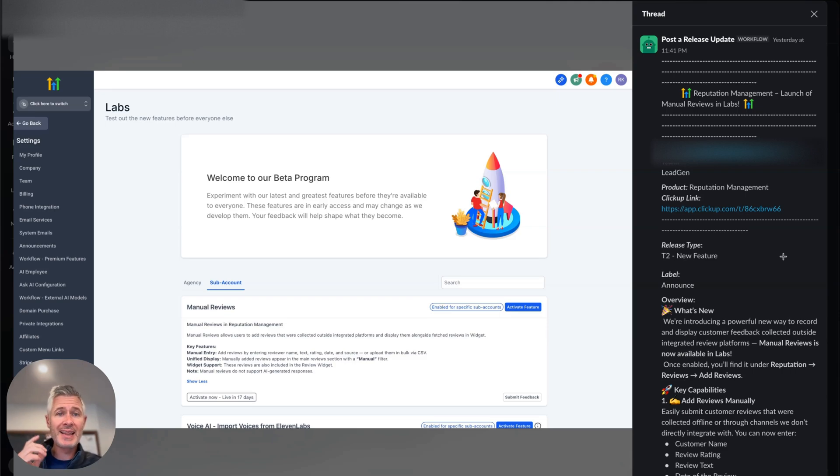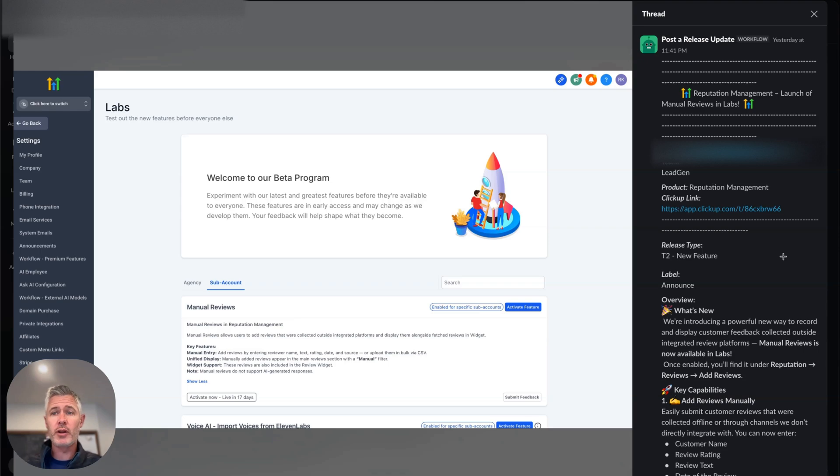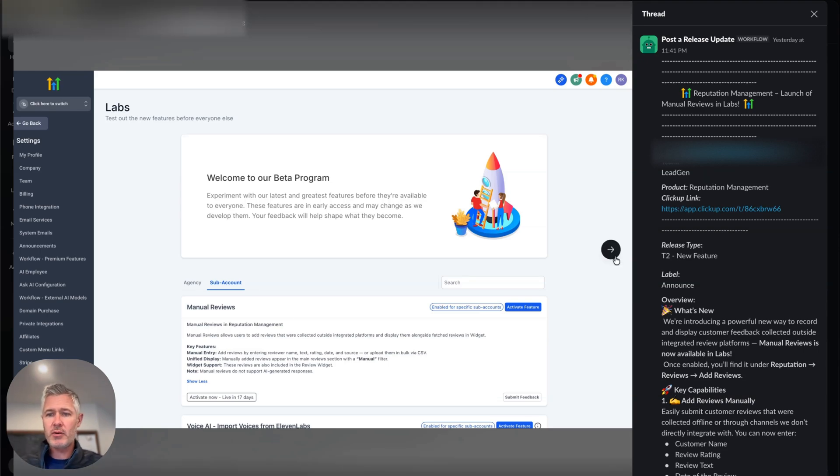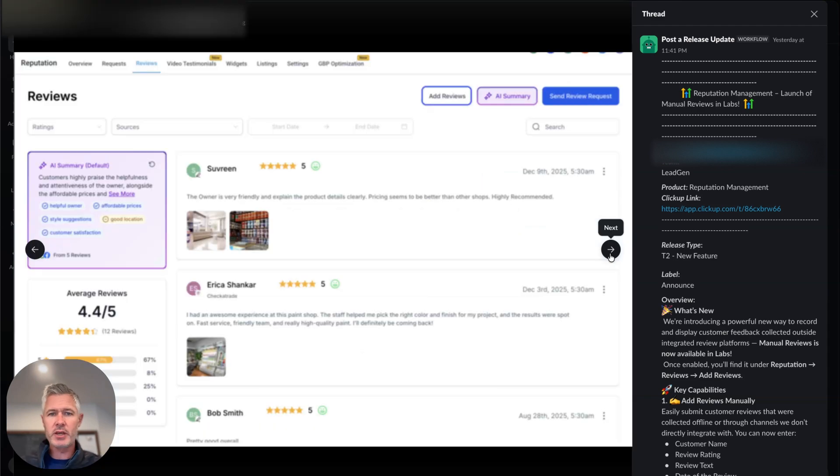So first up, this is in labs. So if you're looking for it and you don't see it, that's why you have to go turn it on in labs. This feature is the ability to do manual reviews.